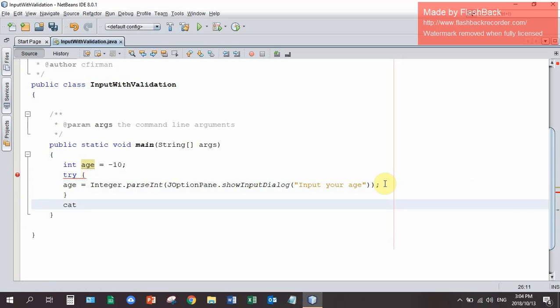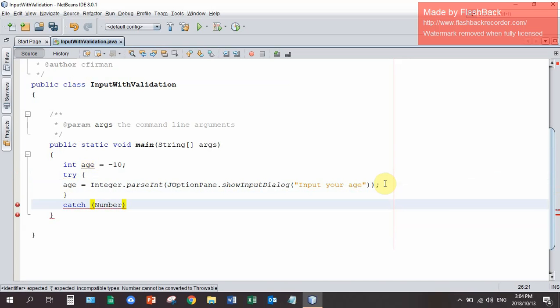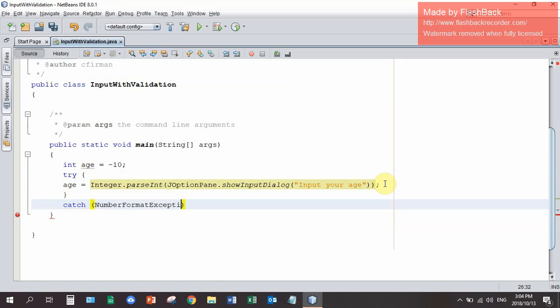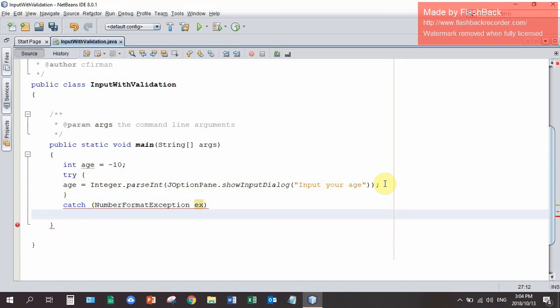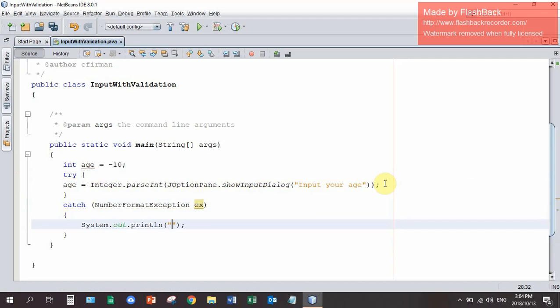If we put a try catch around it, around the input, to catch the number format exception. And we just put a print and we say please input a number.